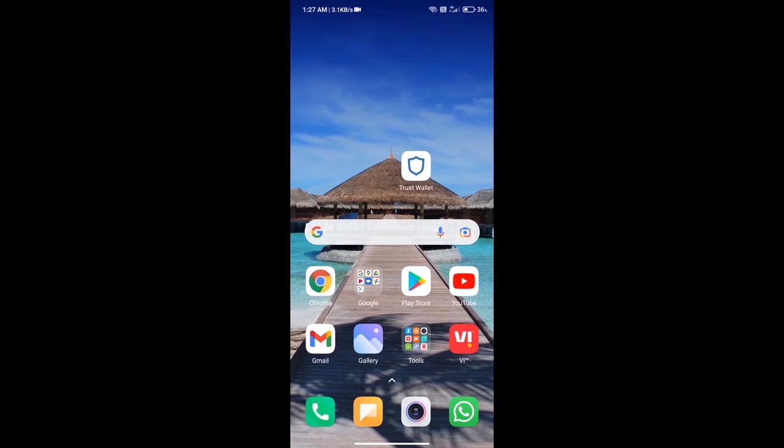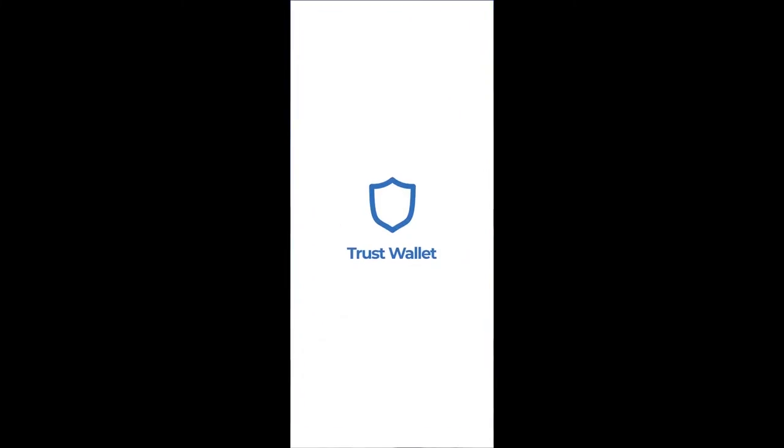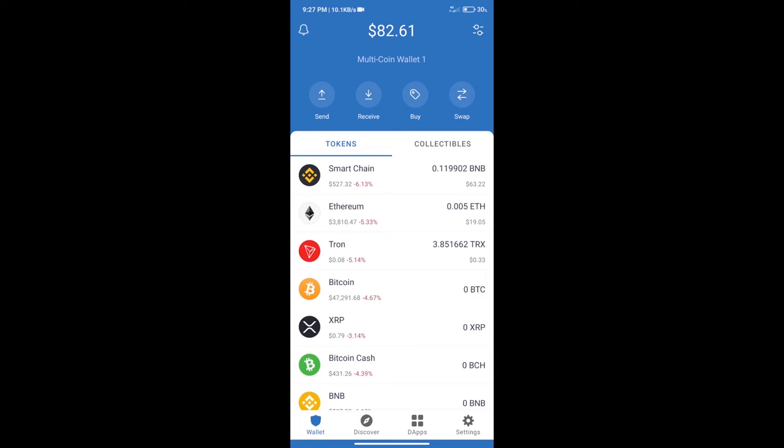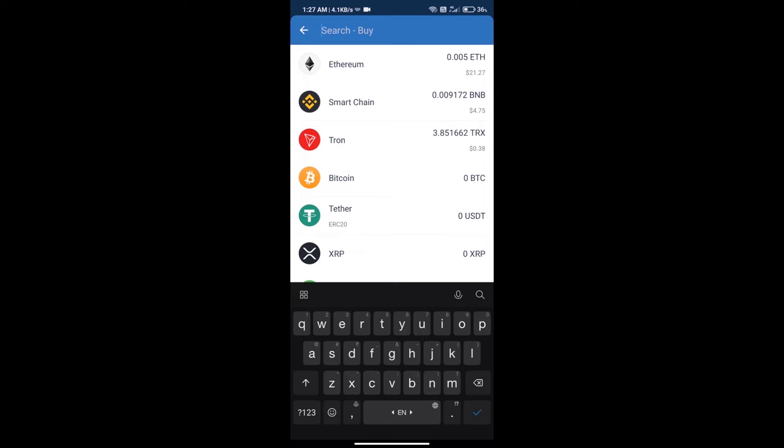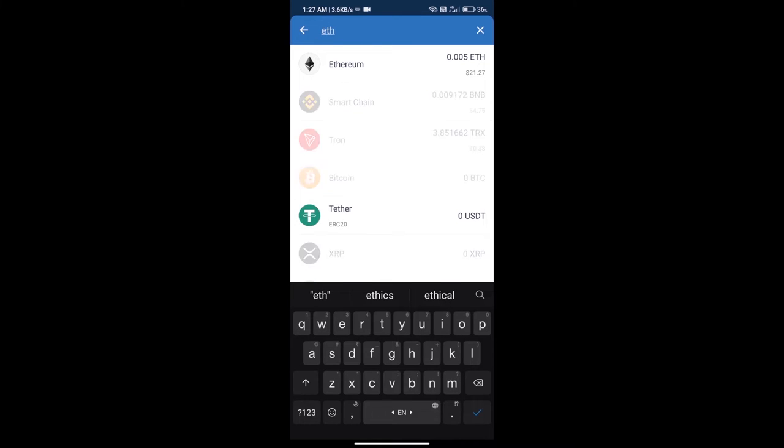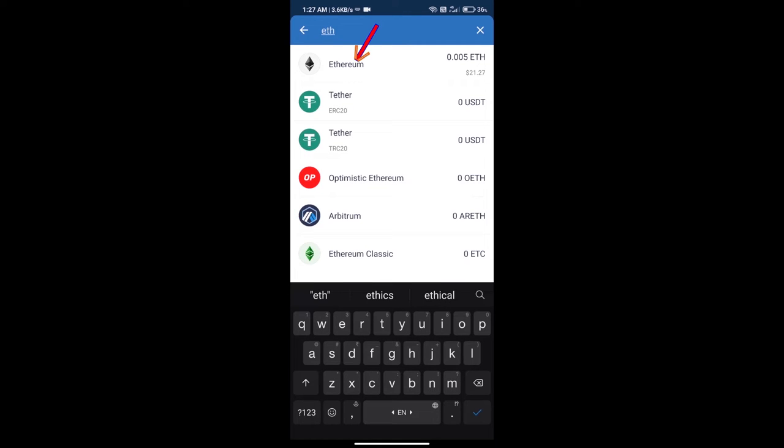Hello guys, today we will tell you how to buy Pumptopia token on Trust Wallet. Firstly, we will purchase Ethereum blockchain and click on buy button. Here we will search ETH and click on Ethereum.